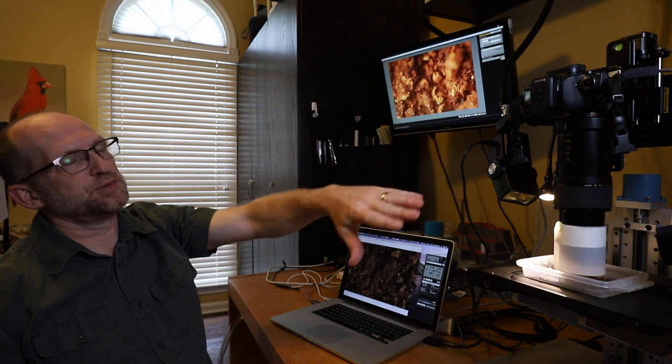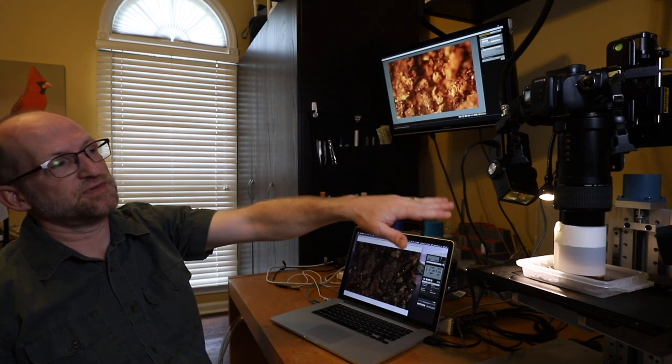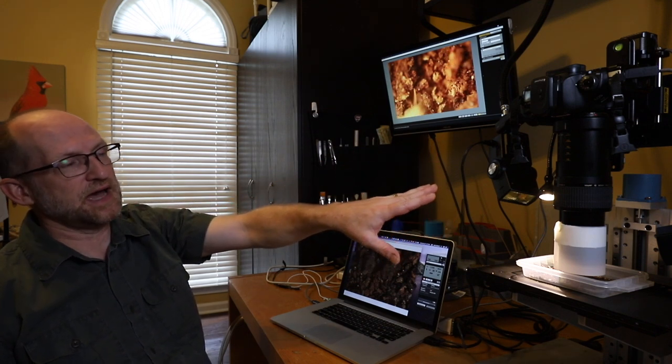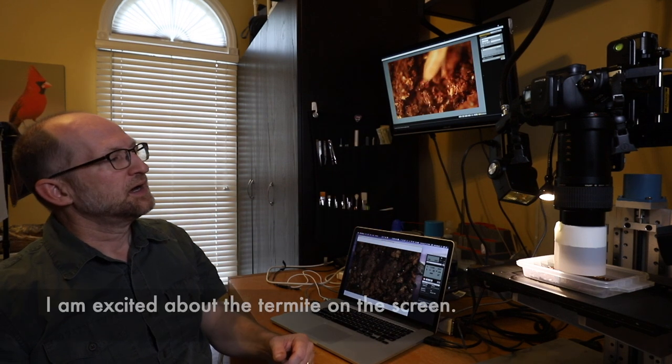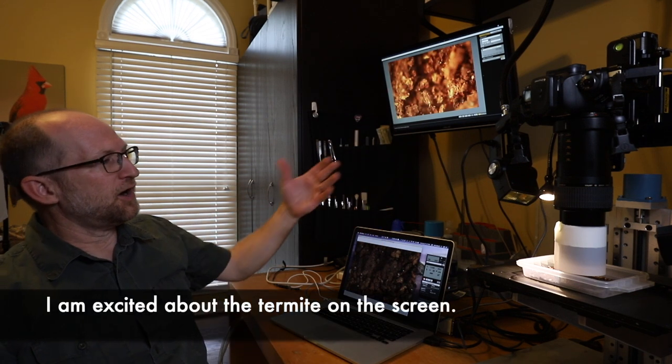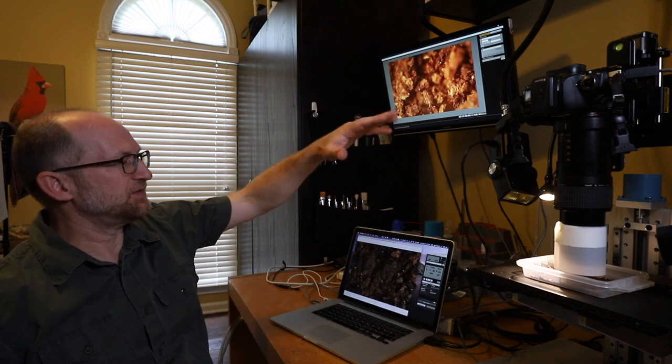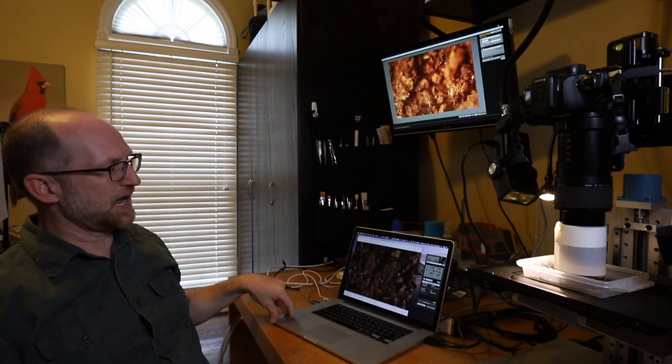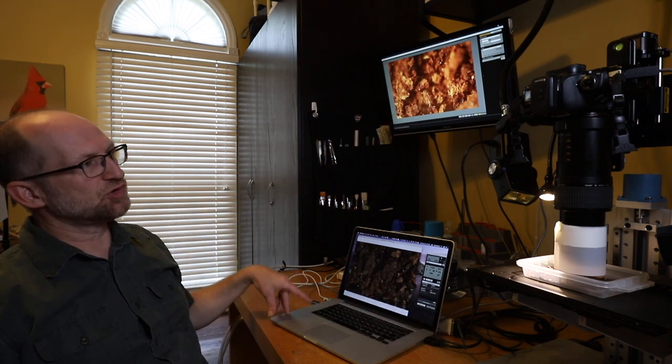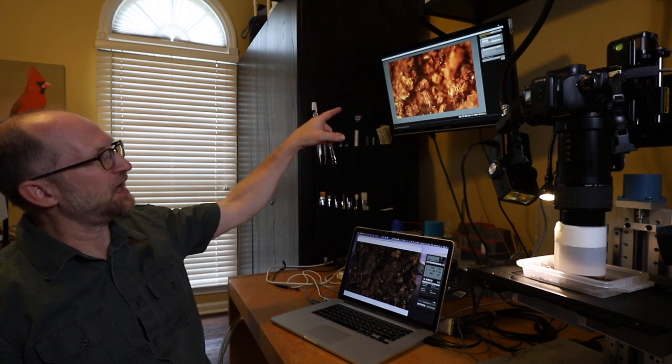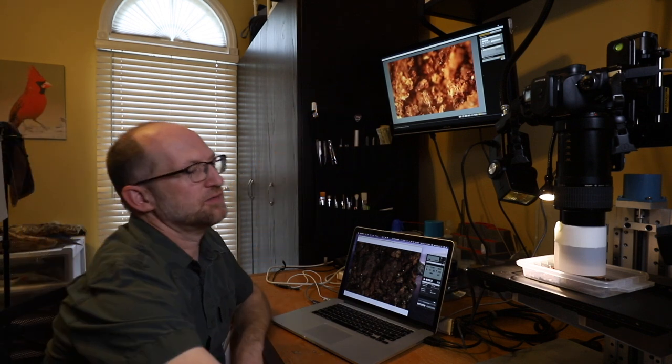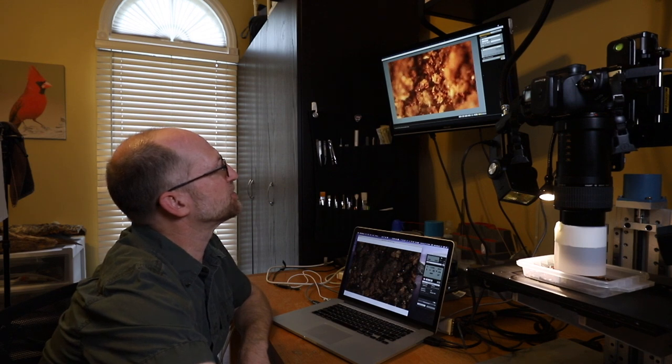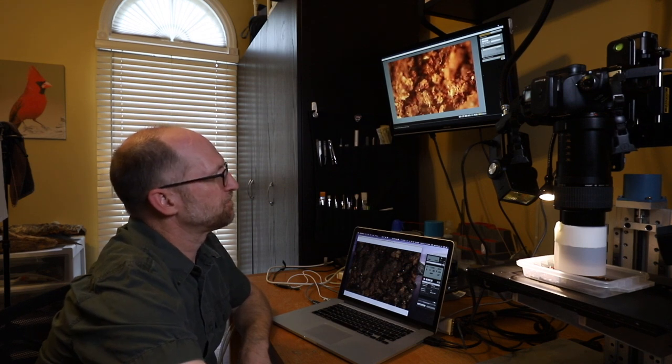I'm using two Vivitar 283 flashes with VP1 adapters so that I can just adjust the power. Then all of that is - I have the camera connected to the laptop here so I can control the camera and I've got it on live view on this monitor up there. All of this is live happening up there. It was a termite that just walked through a minute ago.